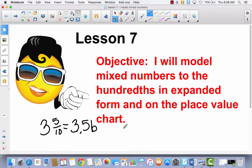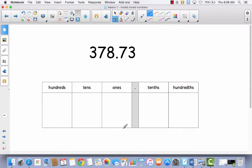In your math binder, I gave you a practice sheet that looks like a place value chart — it looks like this, only turned sideways. It doesn't have this number on it, but it does have this place value chart. I want you to find that. Now take a look at this place value chart. How does it look different than the place value charts you're used to seeing?